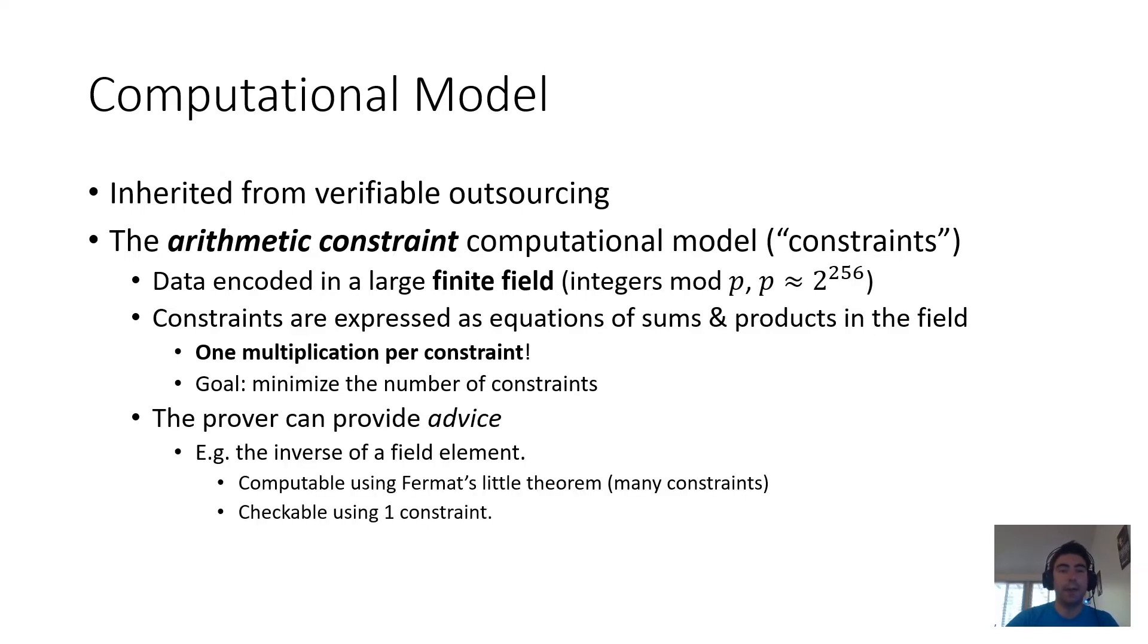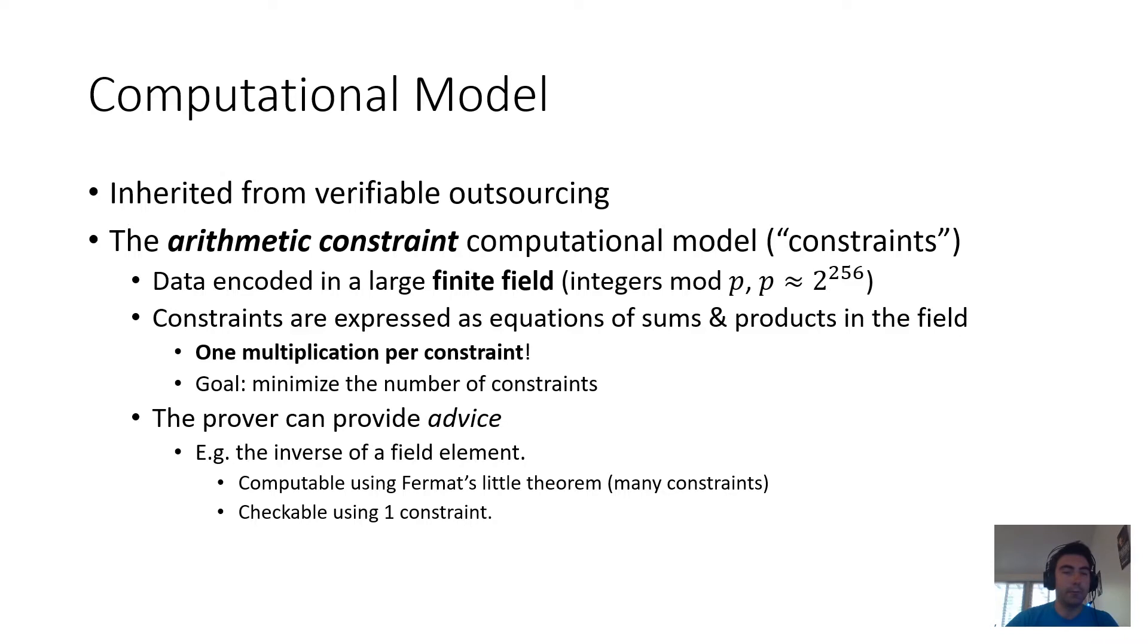One asset that we have is that this is inside the prover-verifier setting, so the prover can provide advice. And this is often cheaper than computing things directly.